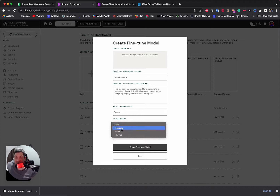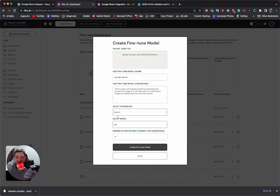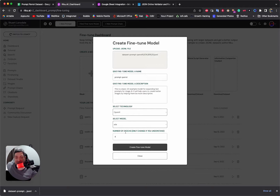We choose whether we want Ada, Babbage, Curie, or DaVinci. It's a demonstration video, so let's keep things cheap and do Ada. But if I wanted a really quality fine-tune I'd probably go for Curie or above — DaVinci would be overkill, especially with 500 to 2,000 examples. Curie would do it really well. We're not going to change the number of epochs.